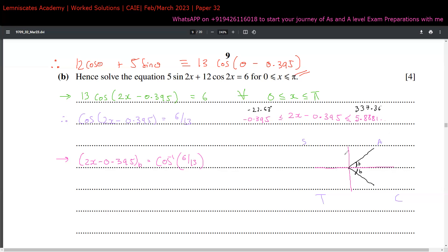We're covering from about -22° to 337°, nearly a full circle. Making cos the subject: cos(2x - 0.395) = 6/13. The basic angle is cos⁻¹(6/13) ≈ 1.09106 radians. Going in the negative (clockwise) direction, the basic angle of -1.09106 falls outside the domain, so there's no solution there.